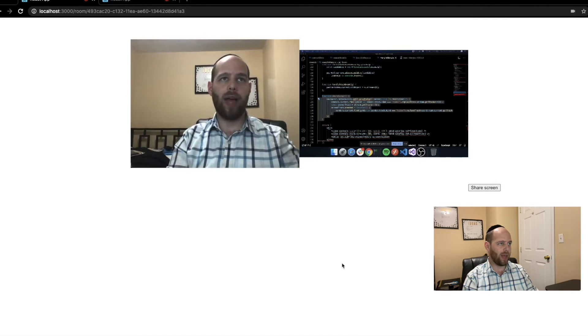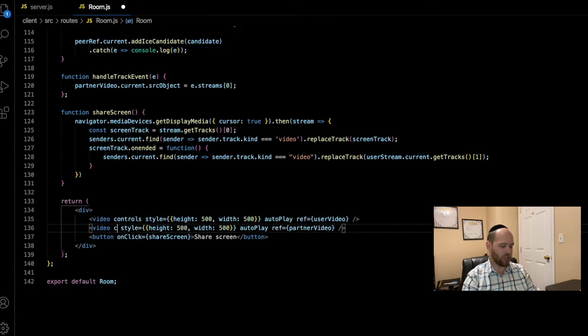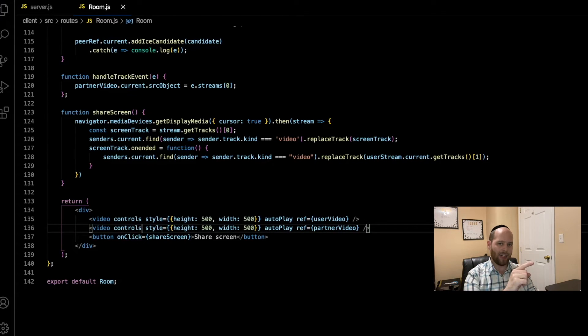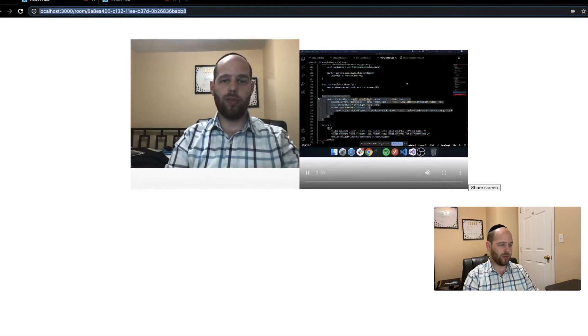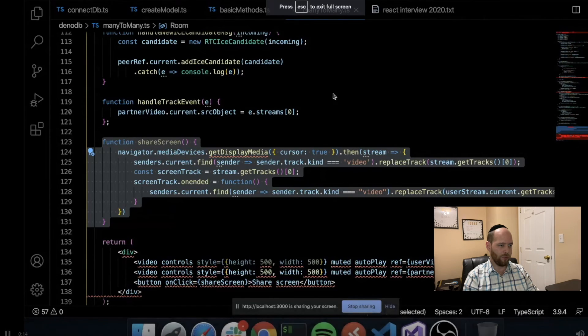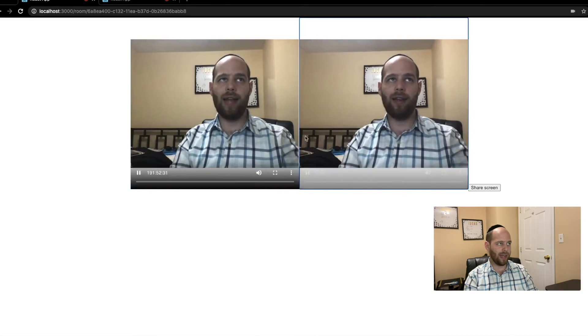I noticed one thing I forgot to add — let's go back to the code and add the controls property to the actual video tags. This will allow us to make these videos full screen, which is of course useful when someone is sharing their screen with you. Once controls is added, hovering over the video shows the controls. We share the screen again, hit share, come back to the first tab — we can see the screen, and using the full screen button we can make it bigger. We're effectively sharing our screen using WebRTC. Finally, pressing the stop-sharing button in Chrome triggers the onended event, which swaps the screen back to the webcam feed on both tabs, returning to a regular video chat with no more screen sharing.